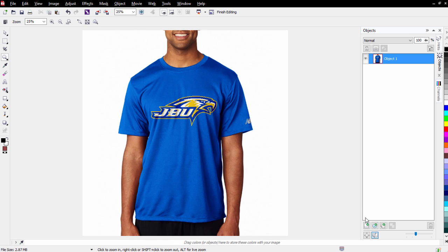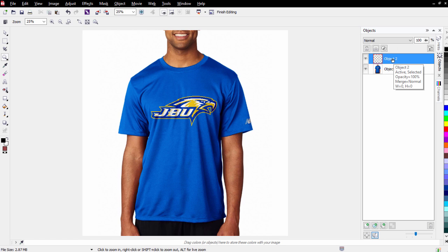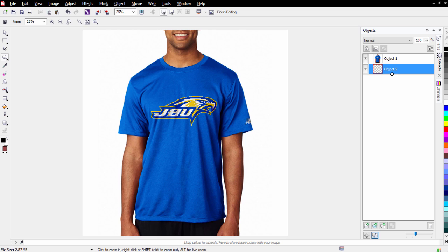Next I want to add a new object. I'll click here and that'll be Object 2. I'll left-click, hold down, and bring it right down beneath Object 1. I want to set up some color in the background so when I knock the white out I'll be able to see if I have a white halo or not.